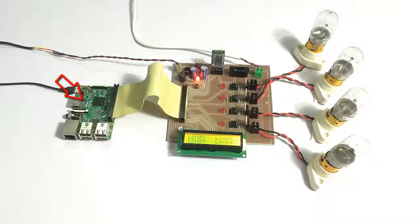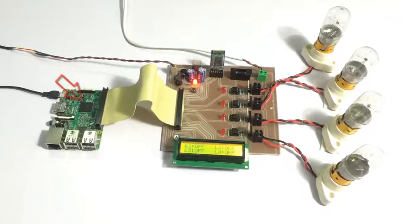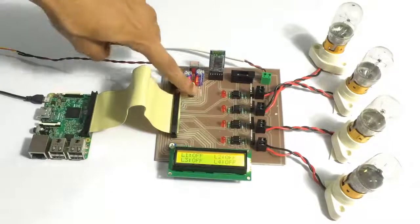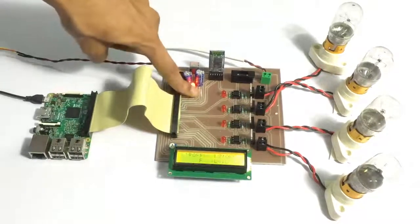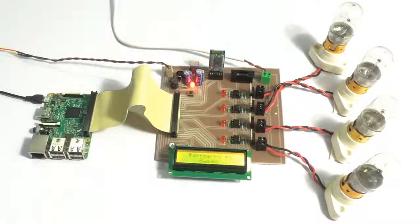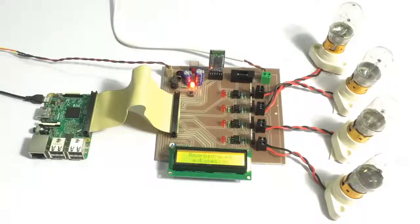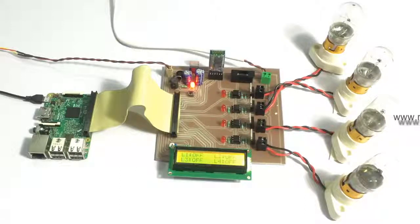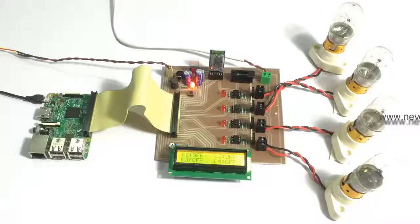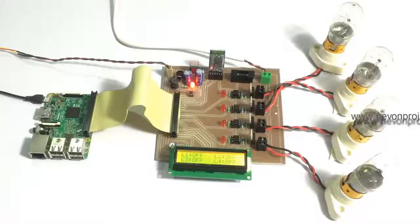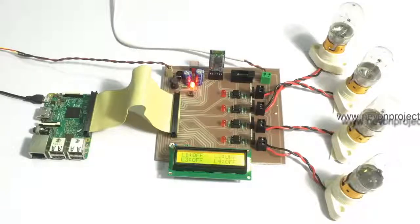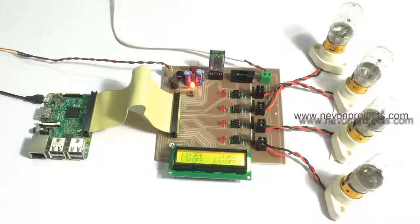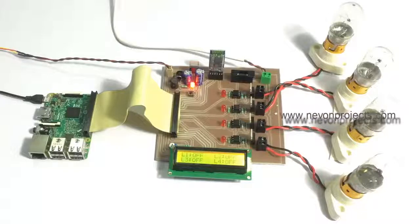So let's see how the system works. The LCD is displaying the status of all loads. Since all loads are off, let's turn on one load at a time using the Android phone.